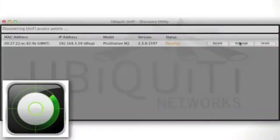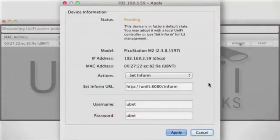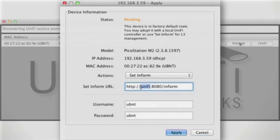Then, return to the UniFi Discovery tool and click Manage. You'll need to set the inform URL one last time in order for the adoption to successfully complete.